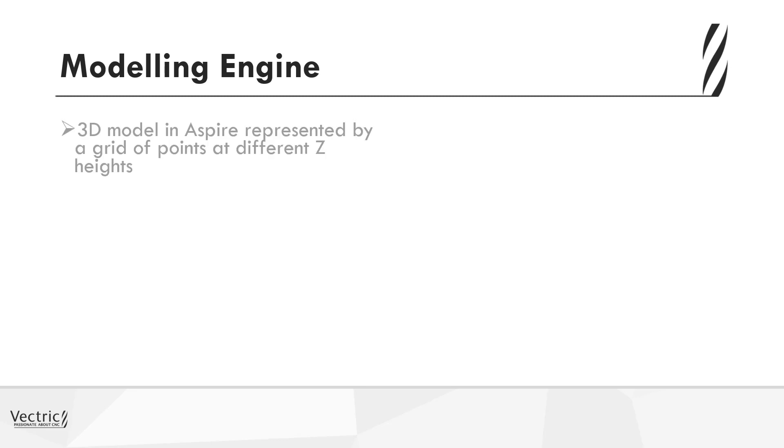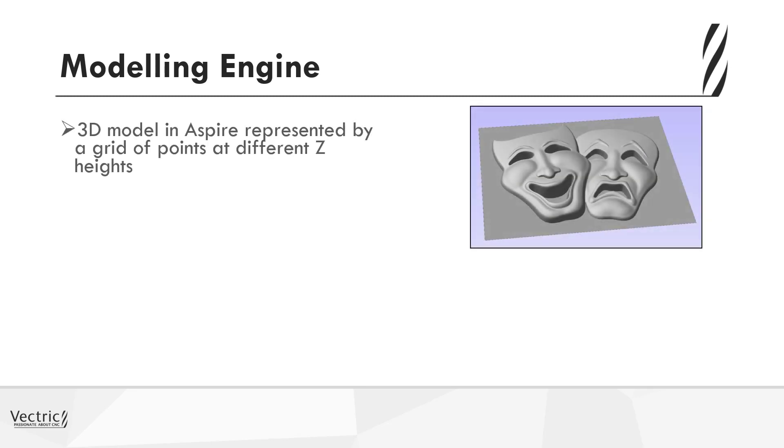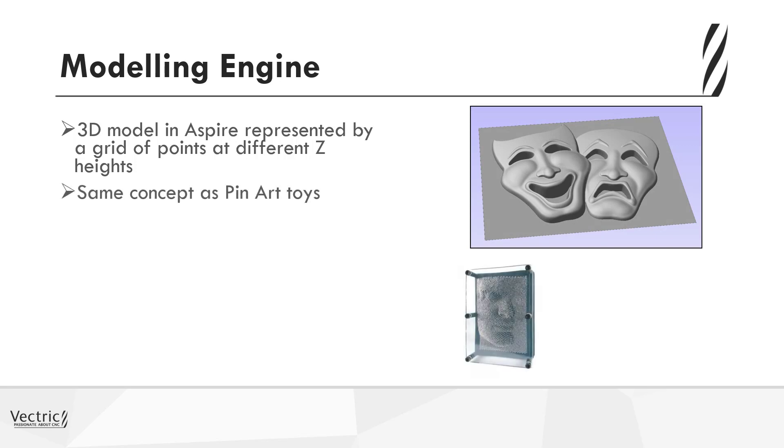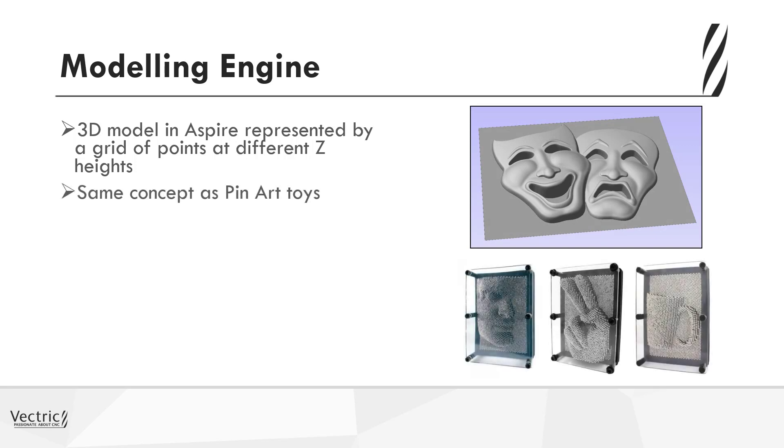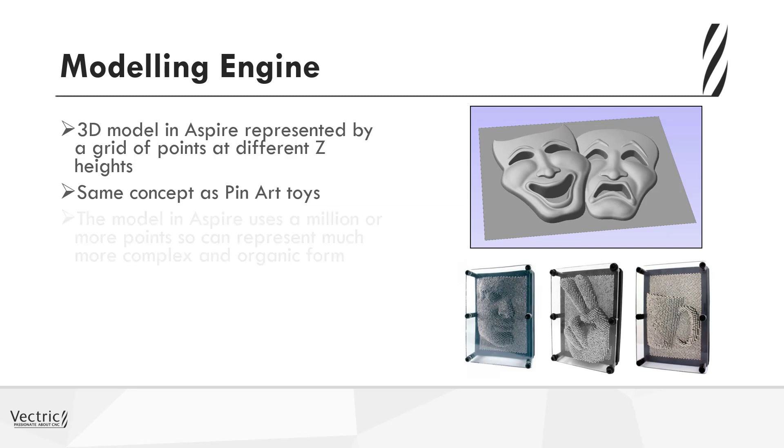So with Aspire, essentially the model is represented by a grid of 3D points, all of which are being pushed up to different heights. It's very similar to the concept shown in the pin art toys you can see in the lower right hand corner, where you essentially push your hand behind them and it's moving the points up and down.